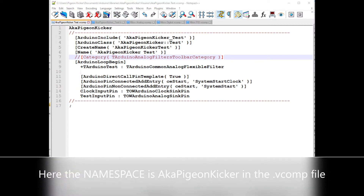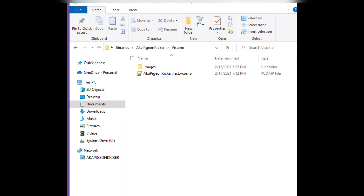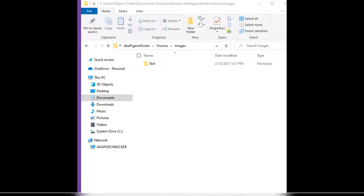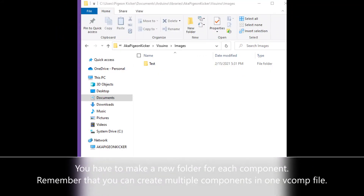The reason you use the dot VComp, then dot test, then the namespace before that, is due to the way the VComp is written. If you look at the first line — 'aka Pigeonkicker' — that is the namespace, but we'll get back to that in a minute. Back in the libraries folder, go ahead and go into the images folder. In the previous folder you notice the separate VComp files are in the same place, but here you have to put the images inside a folder named after the component — here it's named 'test'.